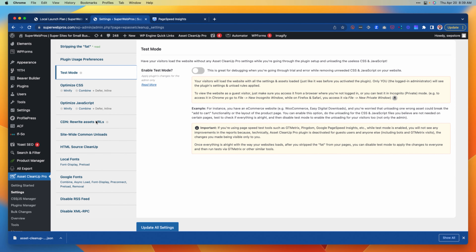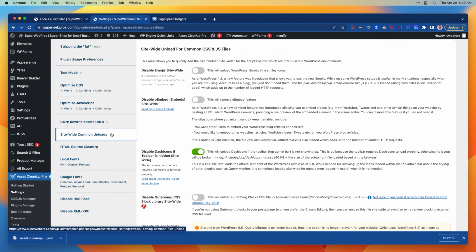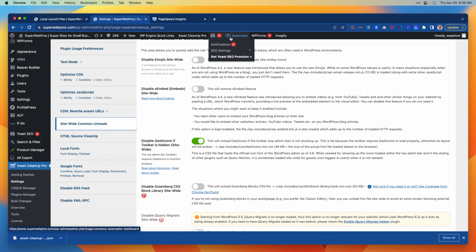Looking back through this quickly, there are also settings for rewriting asset URLs if you're using a CDN — again, this will depend on your exact stack, so you want to make sure you're working with the developer to figure out if this is necessary for you.